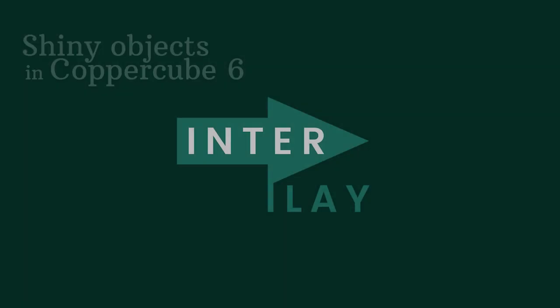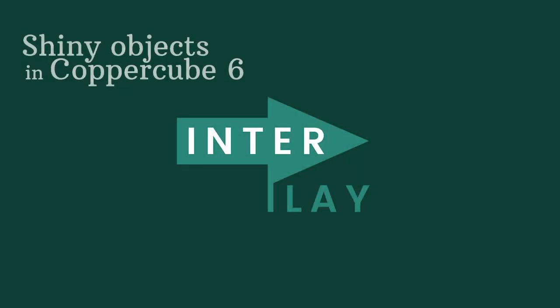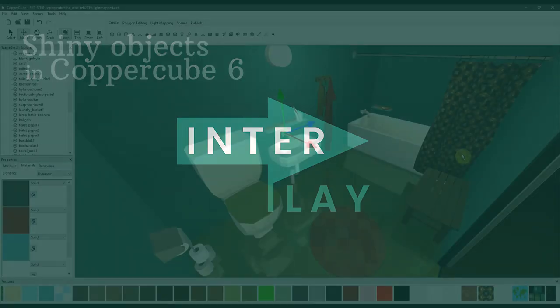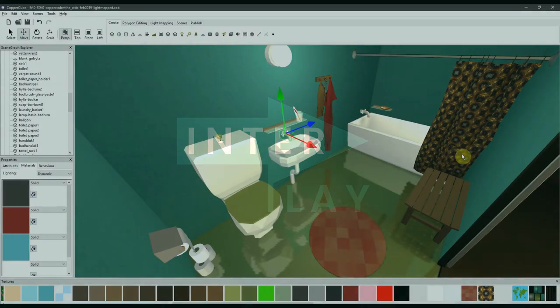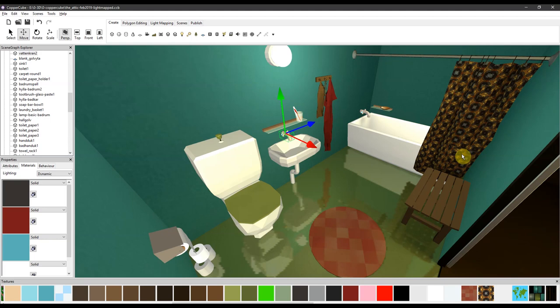Welcome to this tutorial where I will show you how to brighten things up in CopperCube 6. You'll see a bathroom made by me with objects created in Blender 3D and imported into CopperCube.